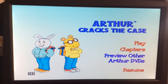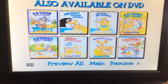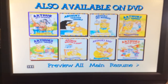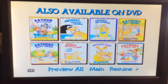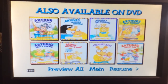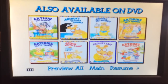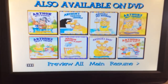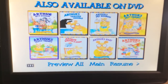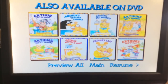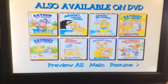We have Preview Other Arthur DVDs. The previews are Arthur Gets Spooked, Arthur's Teacher Trouble, Arthur's Pet Business, Arthur's Best Friends, Arthur's Tasty Treat, Arthur Writes a Story, Arthur's Baby.